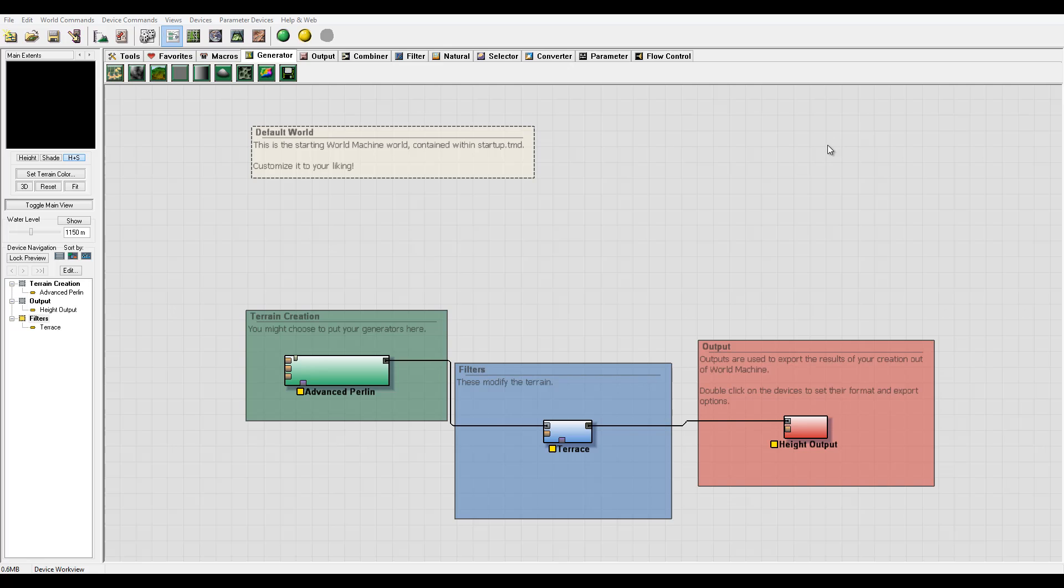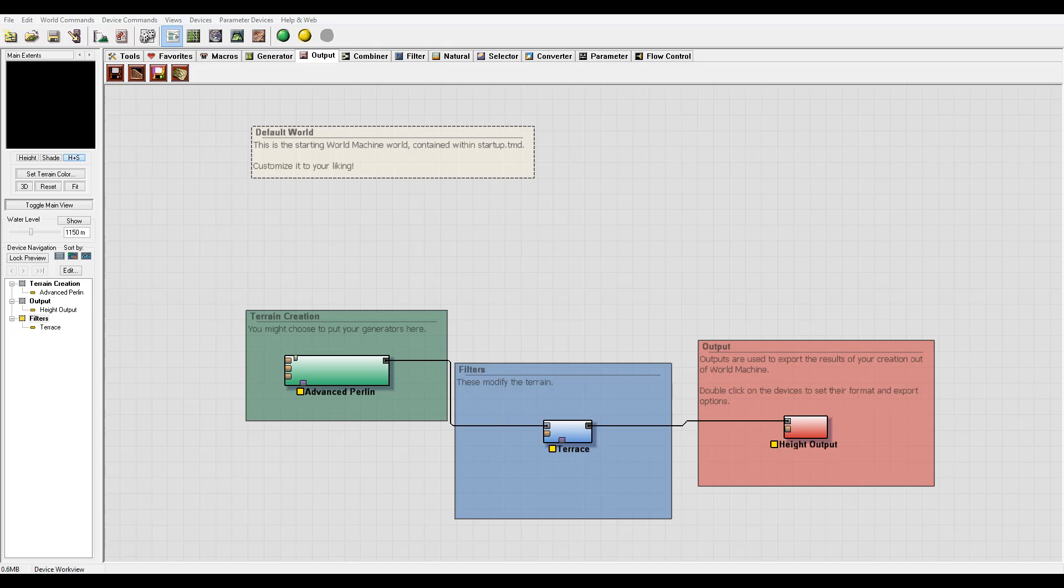When you work with any applications, you're looking for output results. World Machine provides very nice sections of output. We have the normal Height output, which by default you're using.